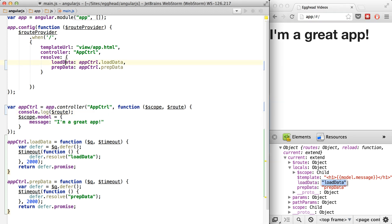So route.current.locals is going to have load data. Again, this property here is going to refer to this text load data.